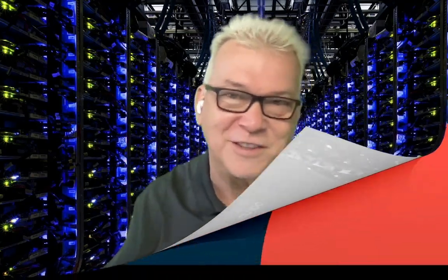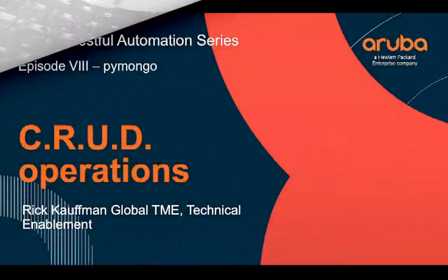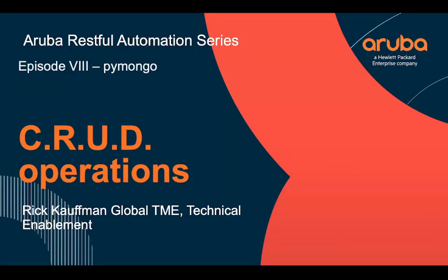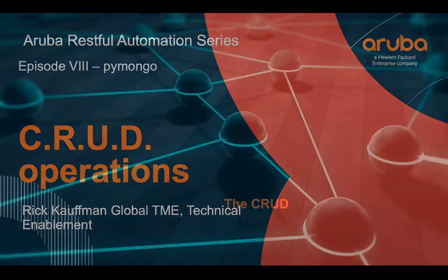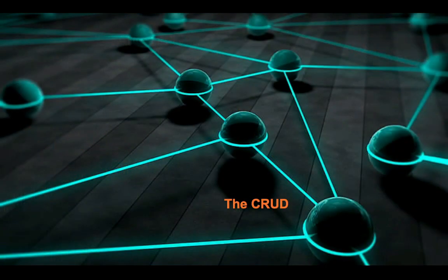Thank you for watching, you seeker of knowledge. This is the Aruba RESTful automation series, and we're going to discuss CRUD operations. What are they, and what do I need them for? In episode 8, we're going to dive into PyMongo and how we can use PyMongo in our Python script.